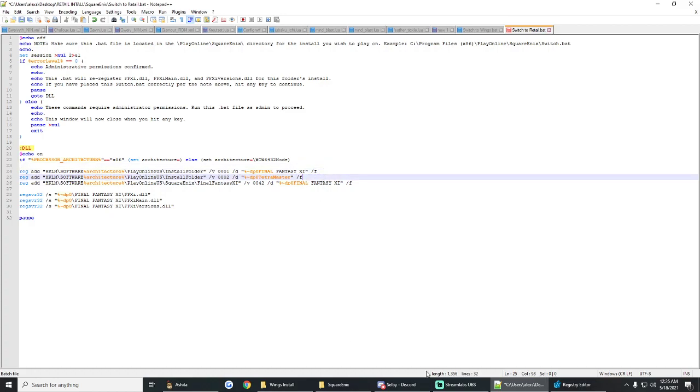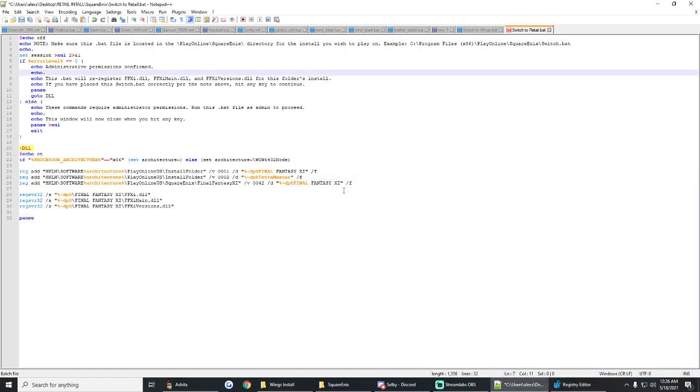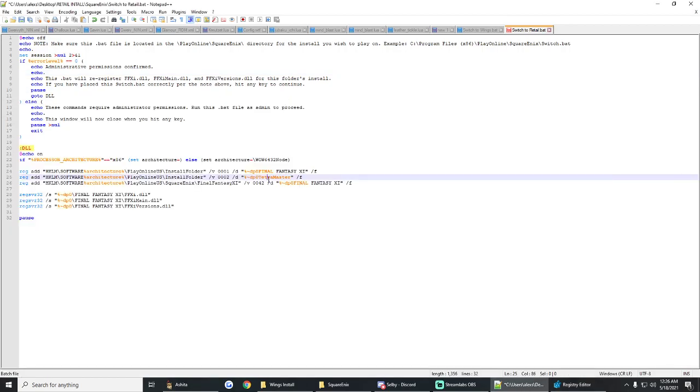When you installed retail, the registry entry is going to be set for that to be in your program files, which mine, I'm going to have to go back and fix this manually now, but that's okay. Otherwise my retail won't launch because it won't know where to look for my PlayOnline files, which are in my program files, not in this folder here where it thinks it is.